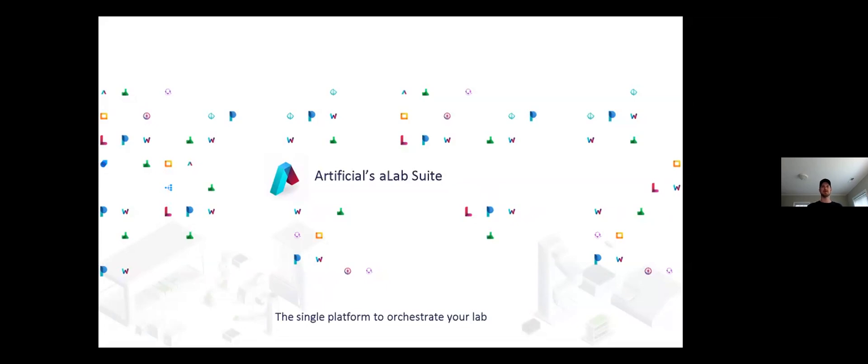Hi, and welcome to my talk about Artificial's A-Lab Suite and our use of Hi-Res Bio Solario. I'm Jeff Budd, Head of Engineering at Artificial.